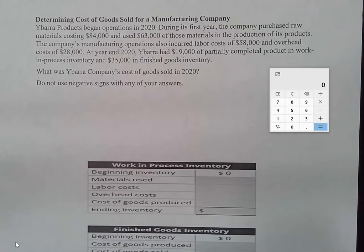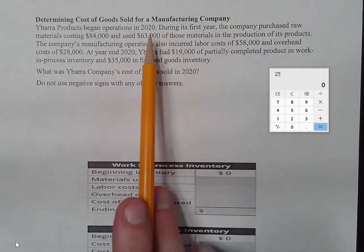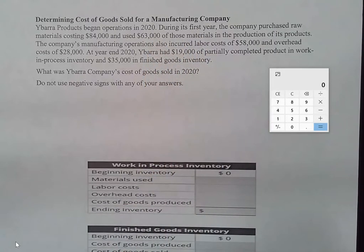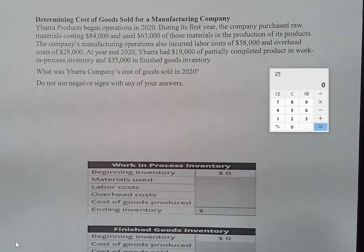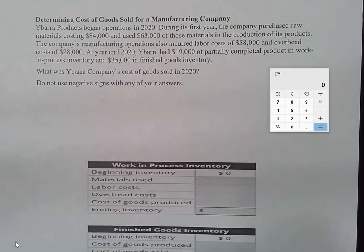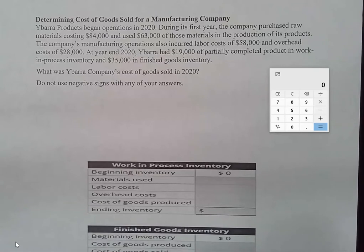We have a company here that has just begun operations, so this will be from a first-year perspective. They have purchased materials costing $84,000, and they have used $63,000 of those materials in the production of whatever it is they're making. The company's manufacturing operations also had labor costs of $58,000 and overhead costs of $28,000.